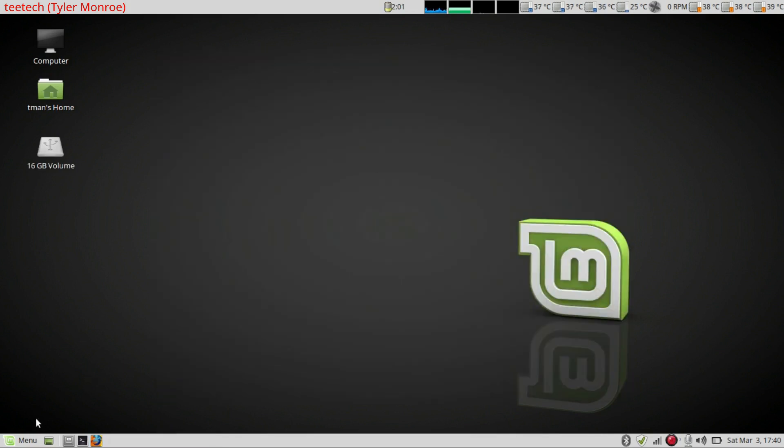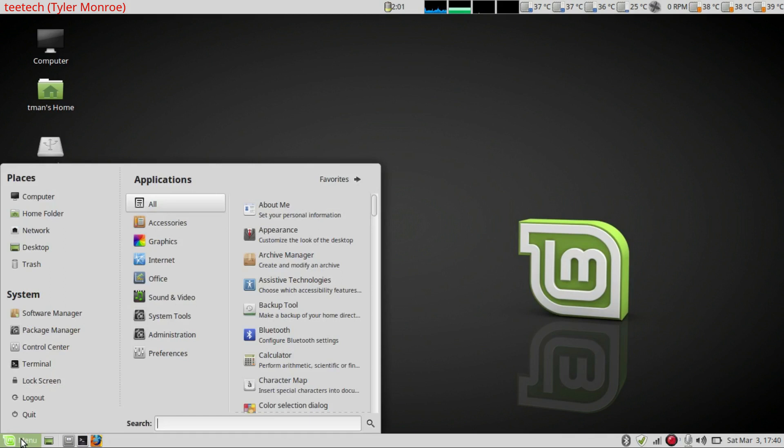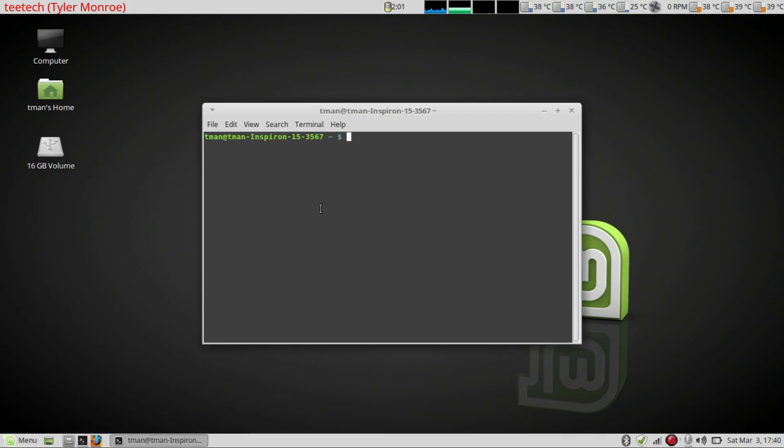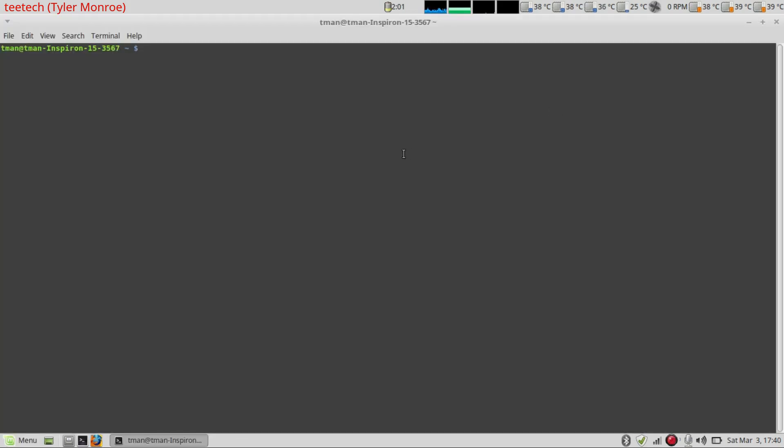What we're going to do is go down to menu here. Tap terminal and hit the terminal icon. And we'll maximize this real quick. There we go.